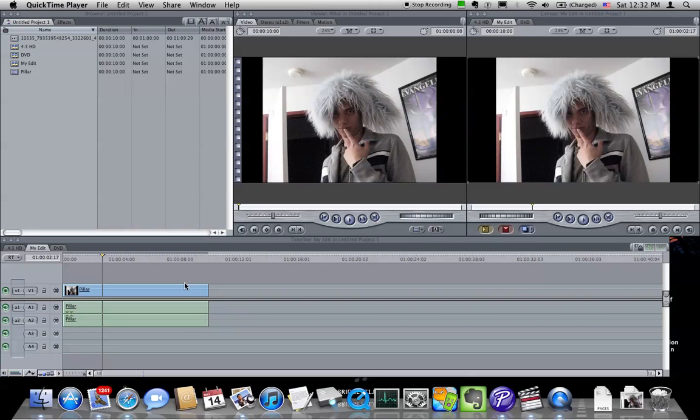Hello, I'm going to try to quickly explain how to format your sequence properly if you shot in 4x3 and transferred in HD.